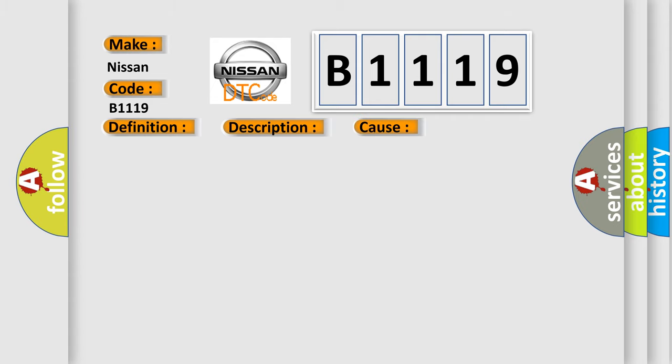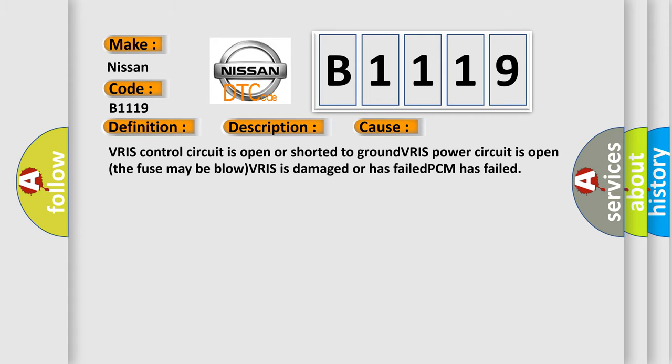This diagnostic error occurs most often in these cases: VRIS control circuit is open or shorted to ground; VRIS power circuit is open, the fuse may be blown; VRIS is damaged or has failed; PCM has failed.